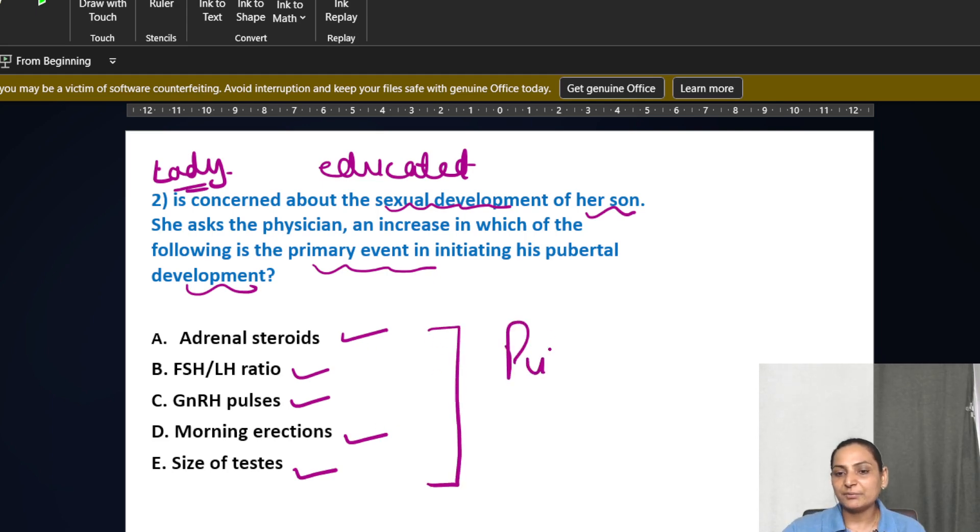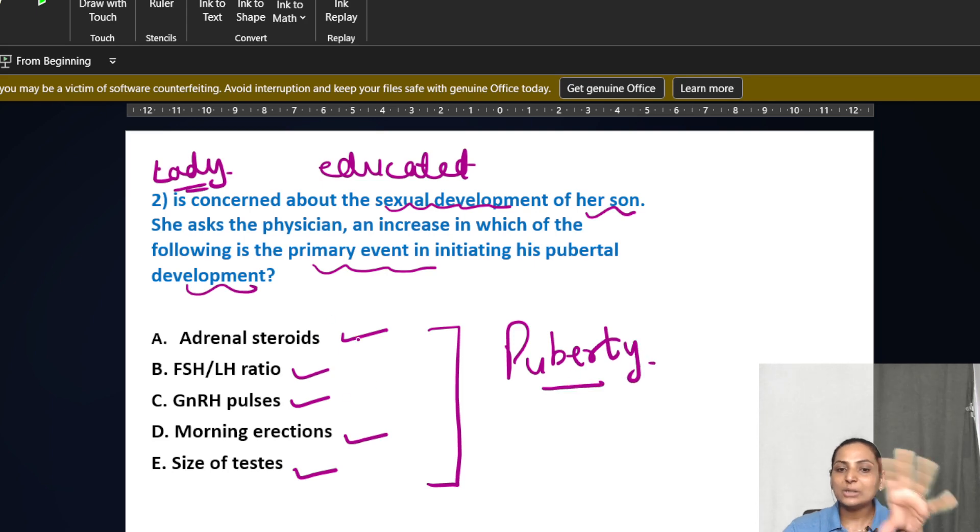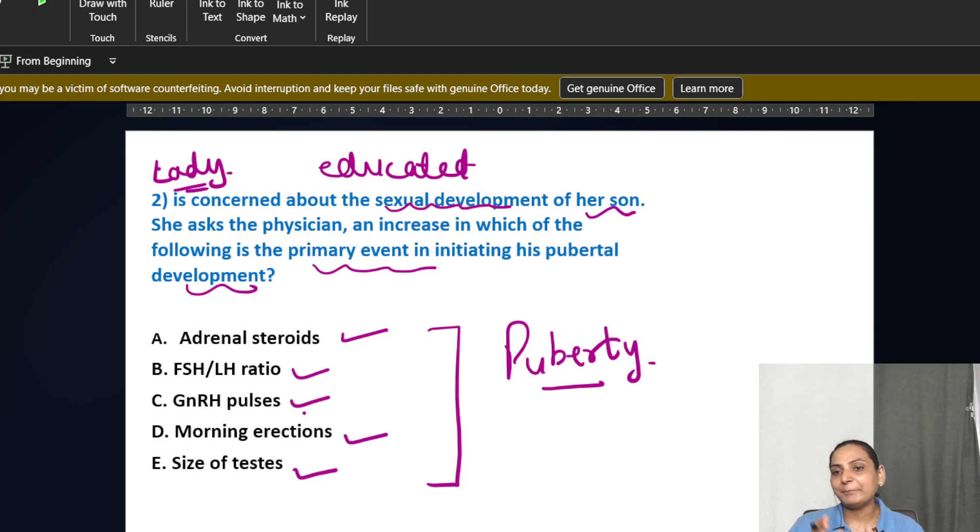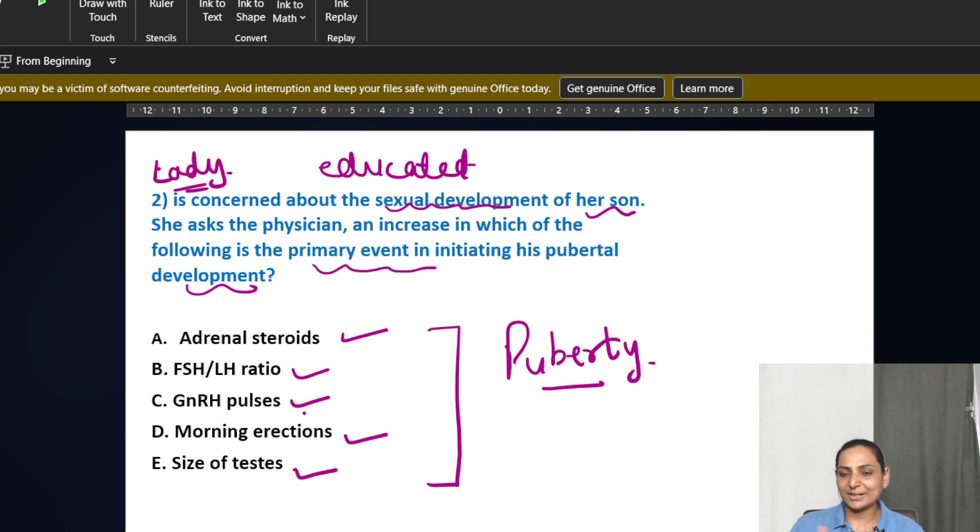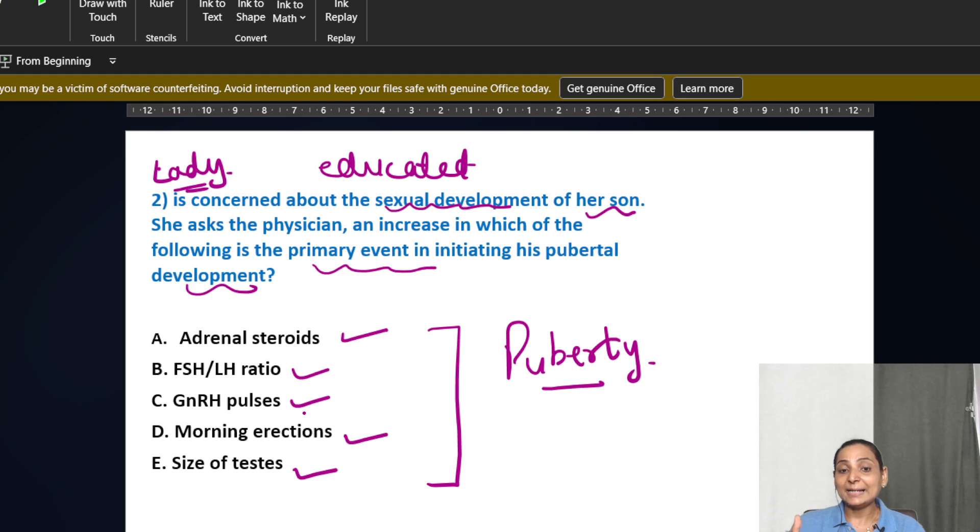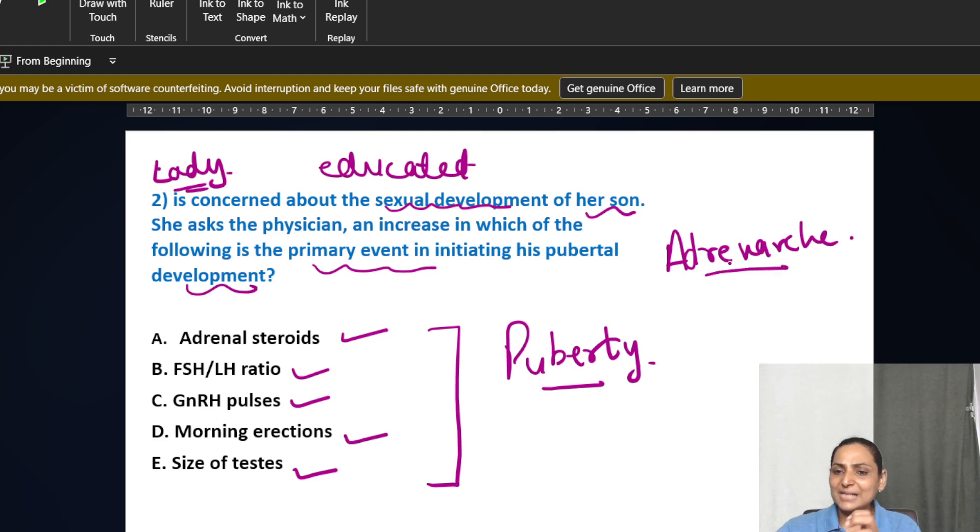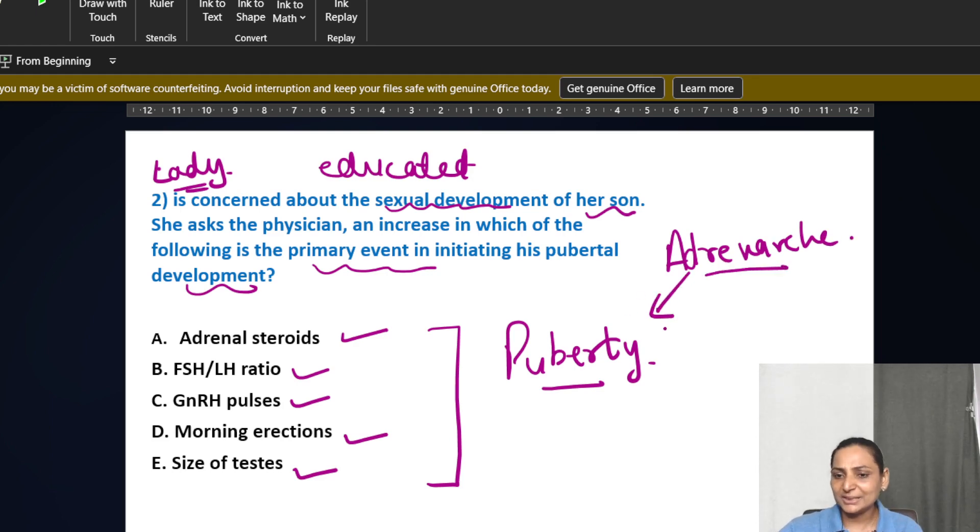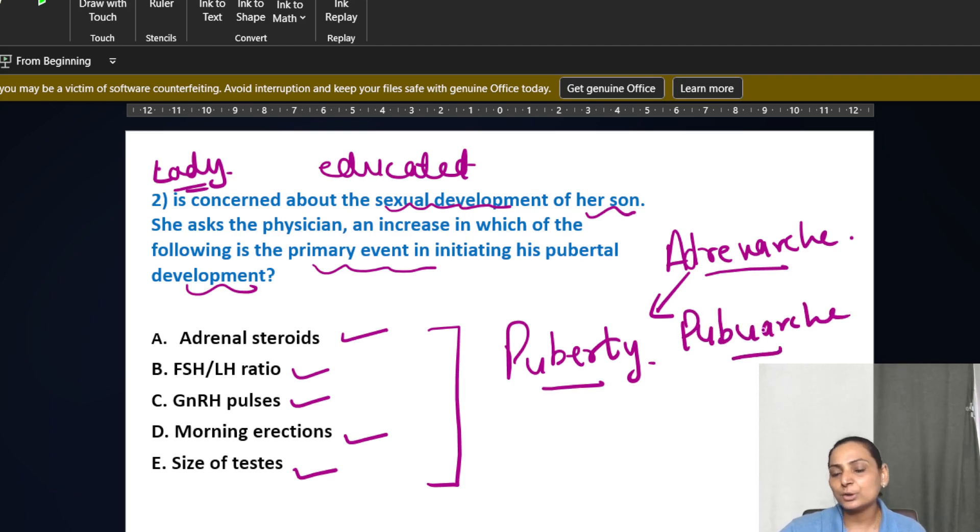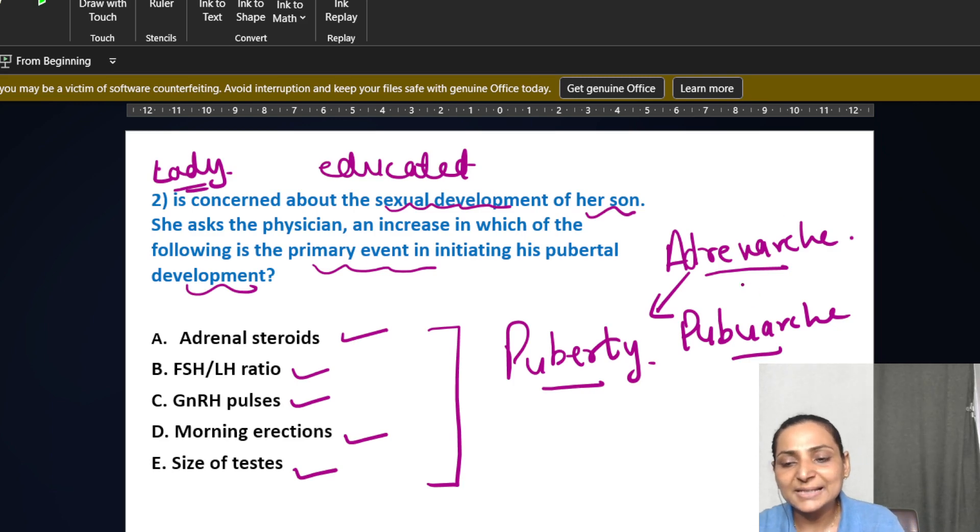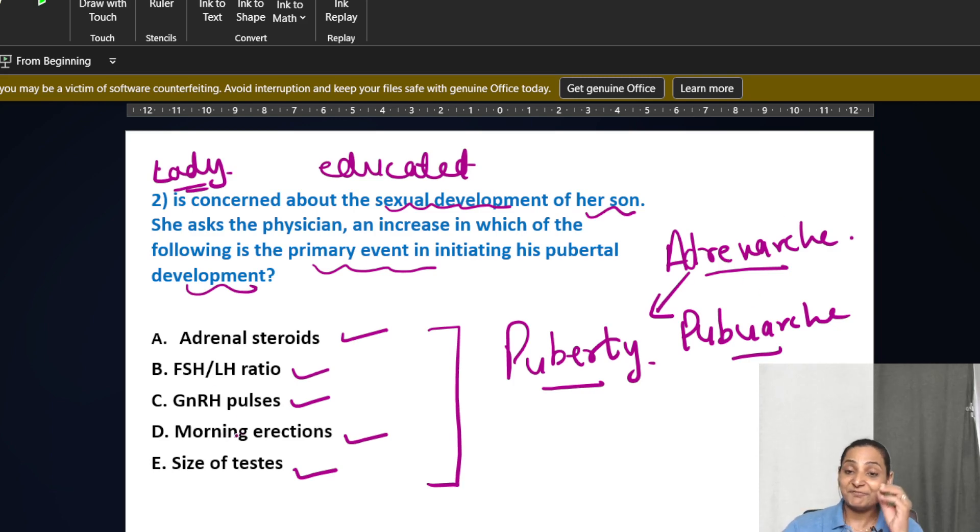If you see, all of these are actually related to puberty, that means during puberty all these things are going to happen. There is going to be increase in the FSH-LH, there is going to be GNRH pulses, morning erections especially in the rapid eye movement of sleep is a very classical feature of sexual development in males where there is penile erection. Size of testis is going to enlarge and adrenal steroids which we call as adrenarche, which sometimes either is just along with puberty that is pubarche, or sometimes it is just prior to pubarche.